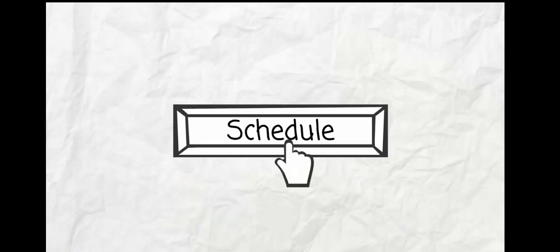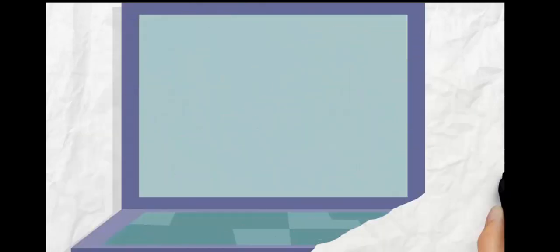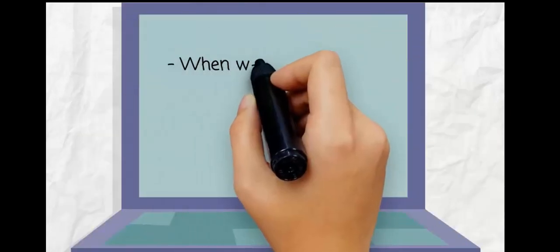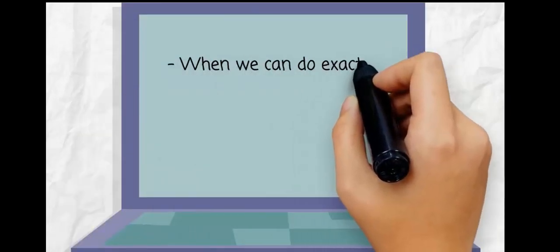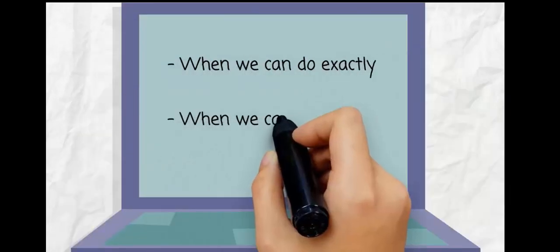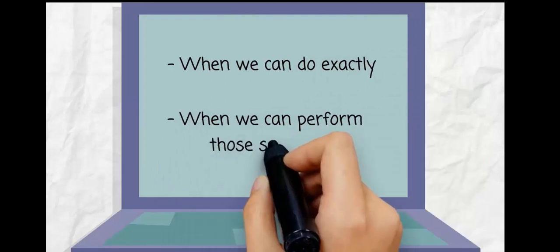Click the Schedule button and voila! We'll show you exactly when we can perform your exact services.